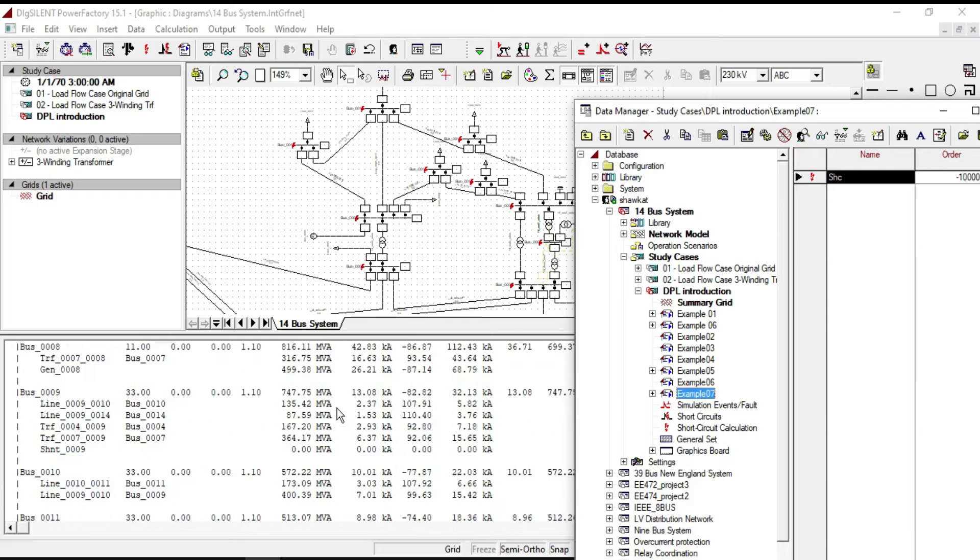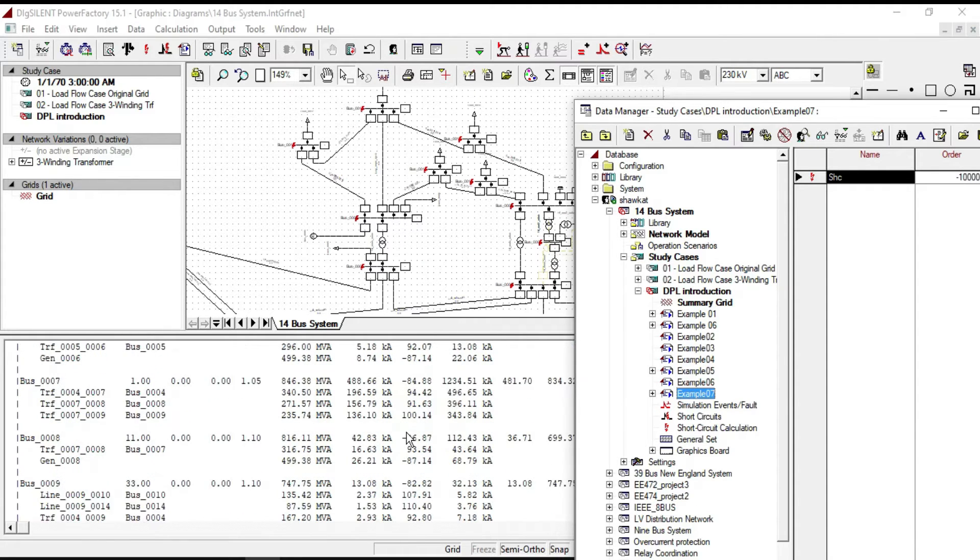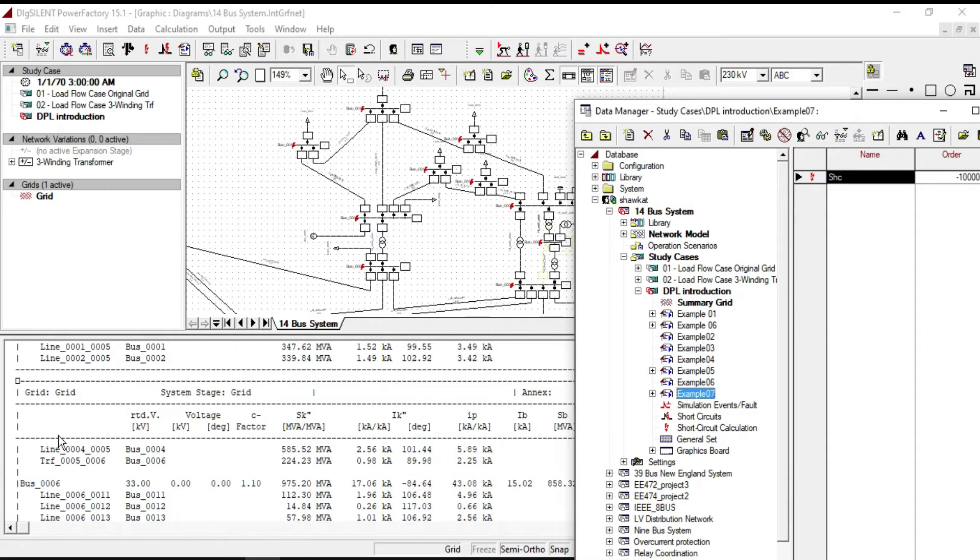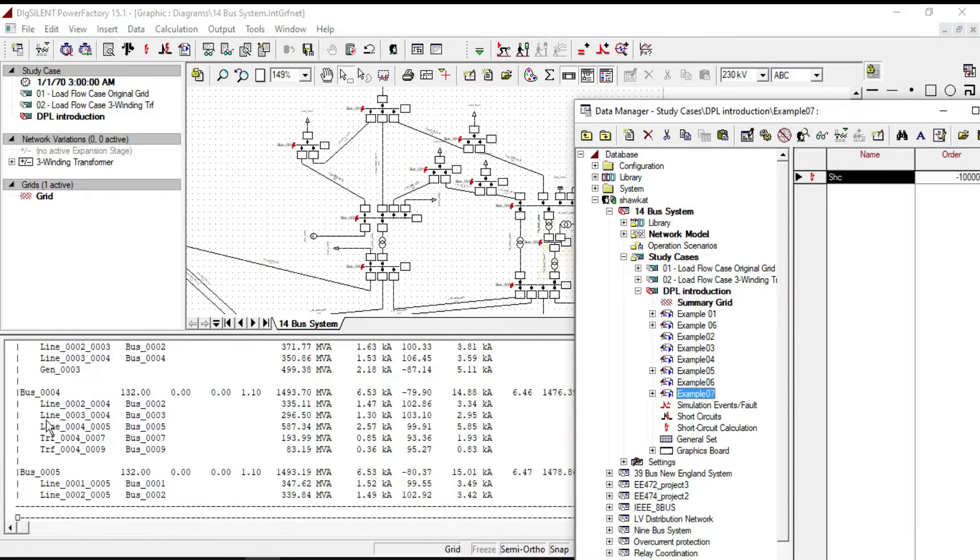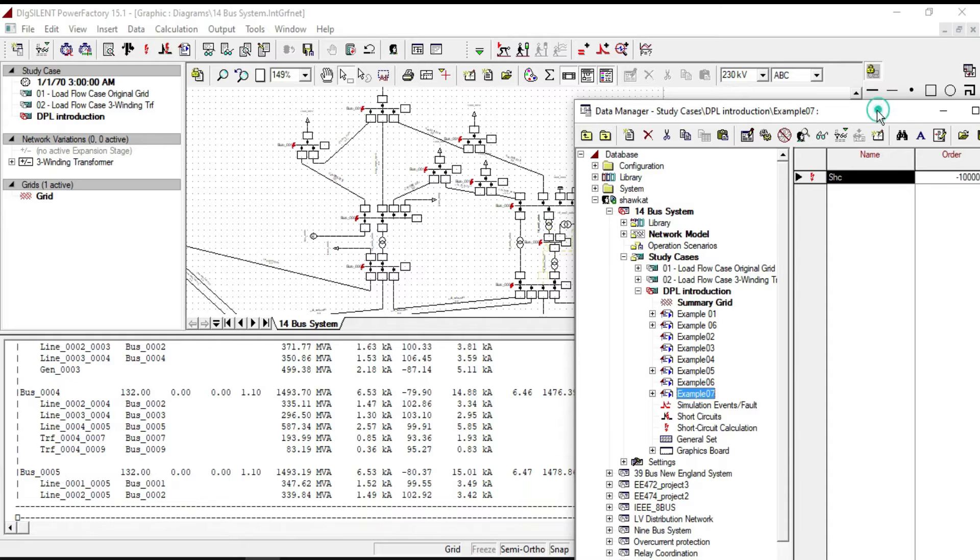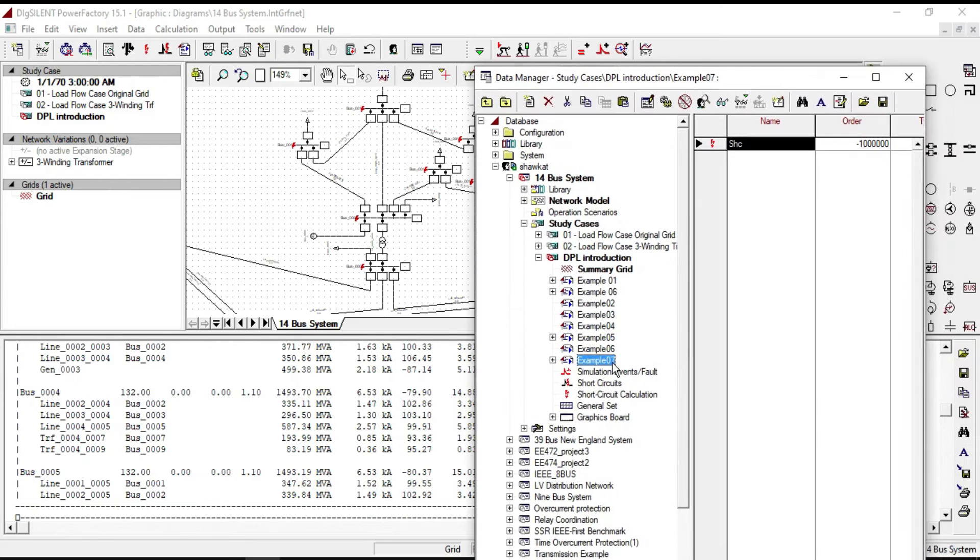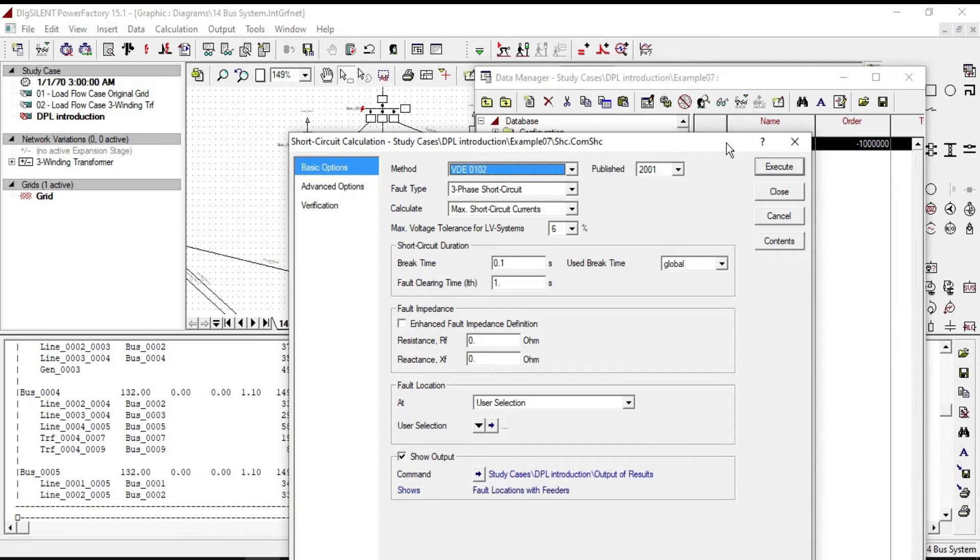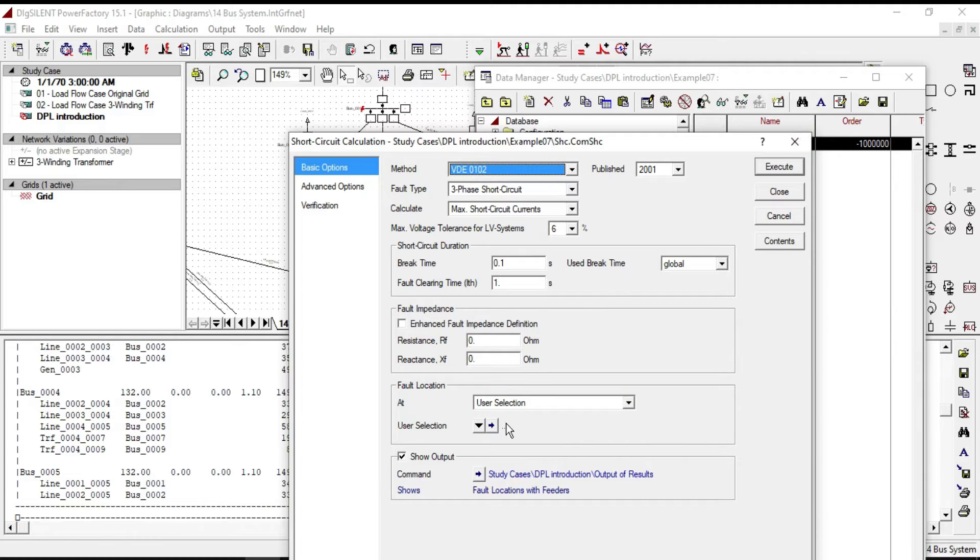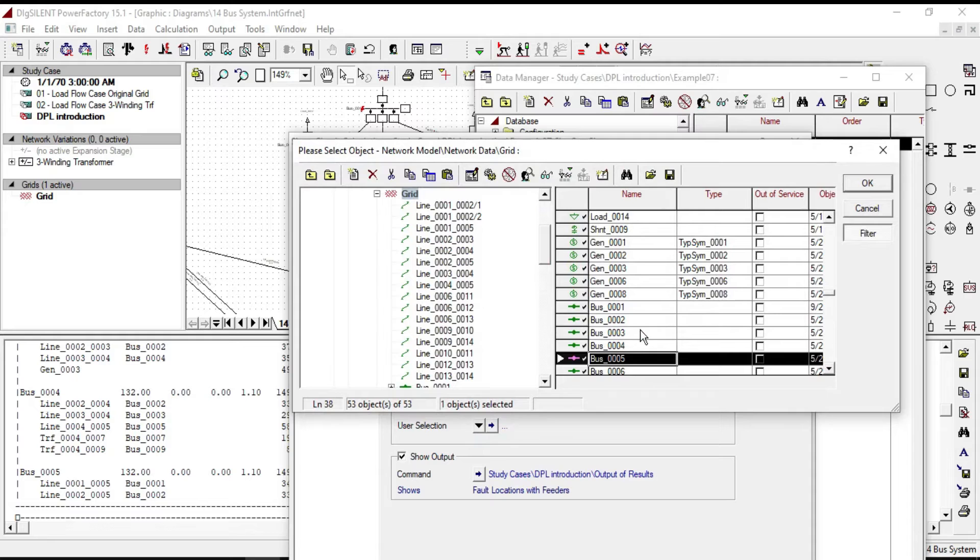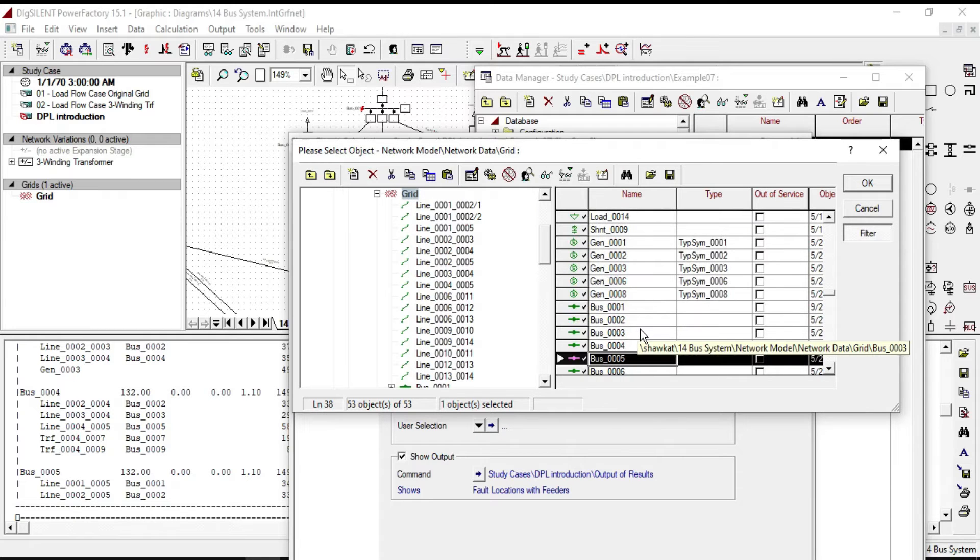As you can notice in the single line diagram as well, short circuit is calculated on all our pass bars, but we need to calculate short circuit only on number five pass bar. To do that, go to the example, double click here, and from the user selection you can choose the pass bar that you want to calculate short circuit on.